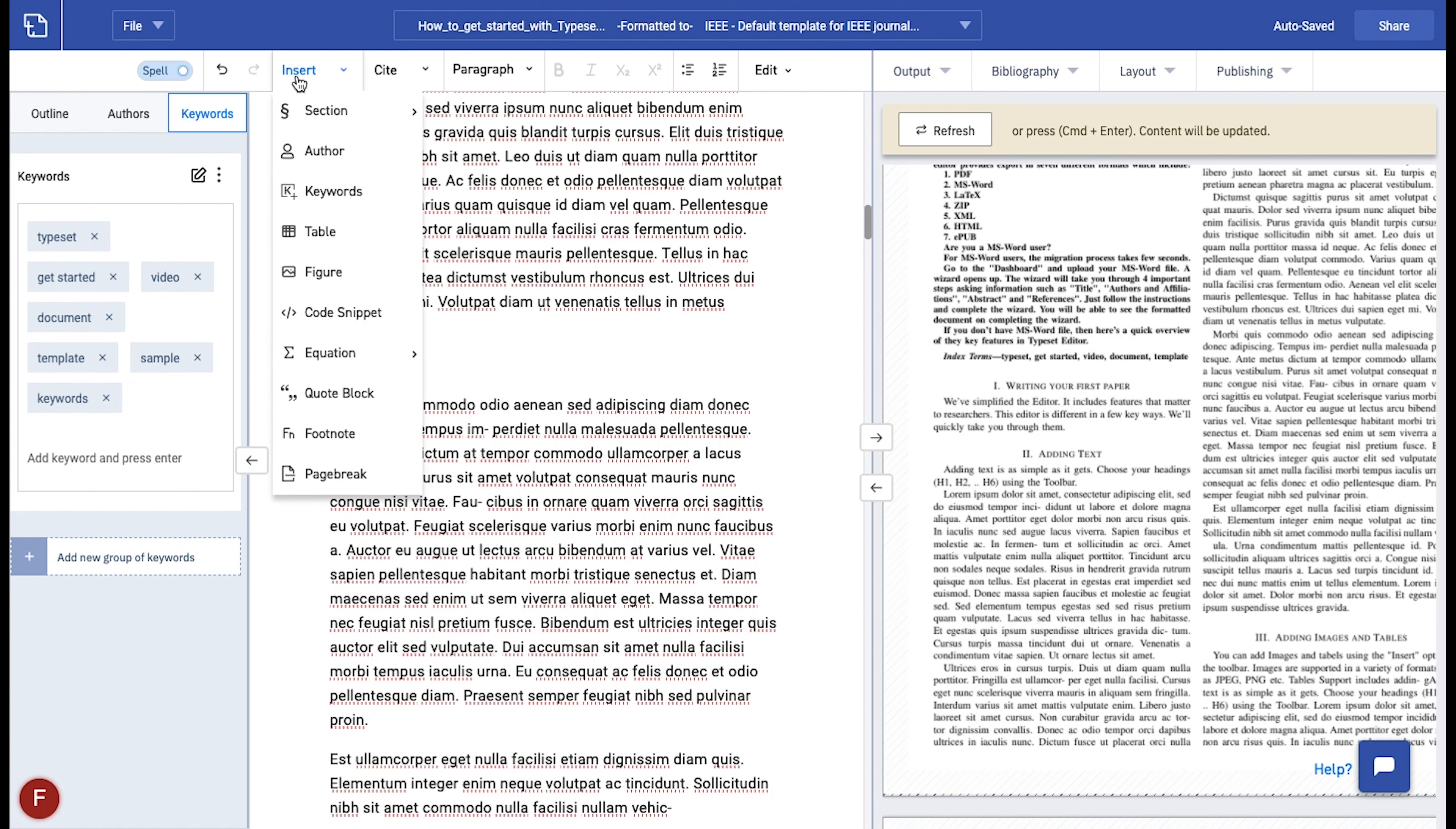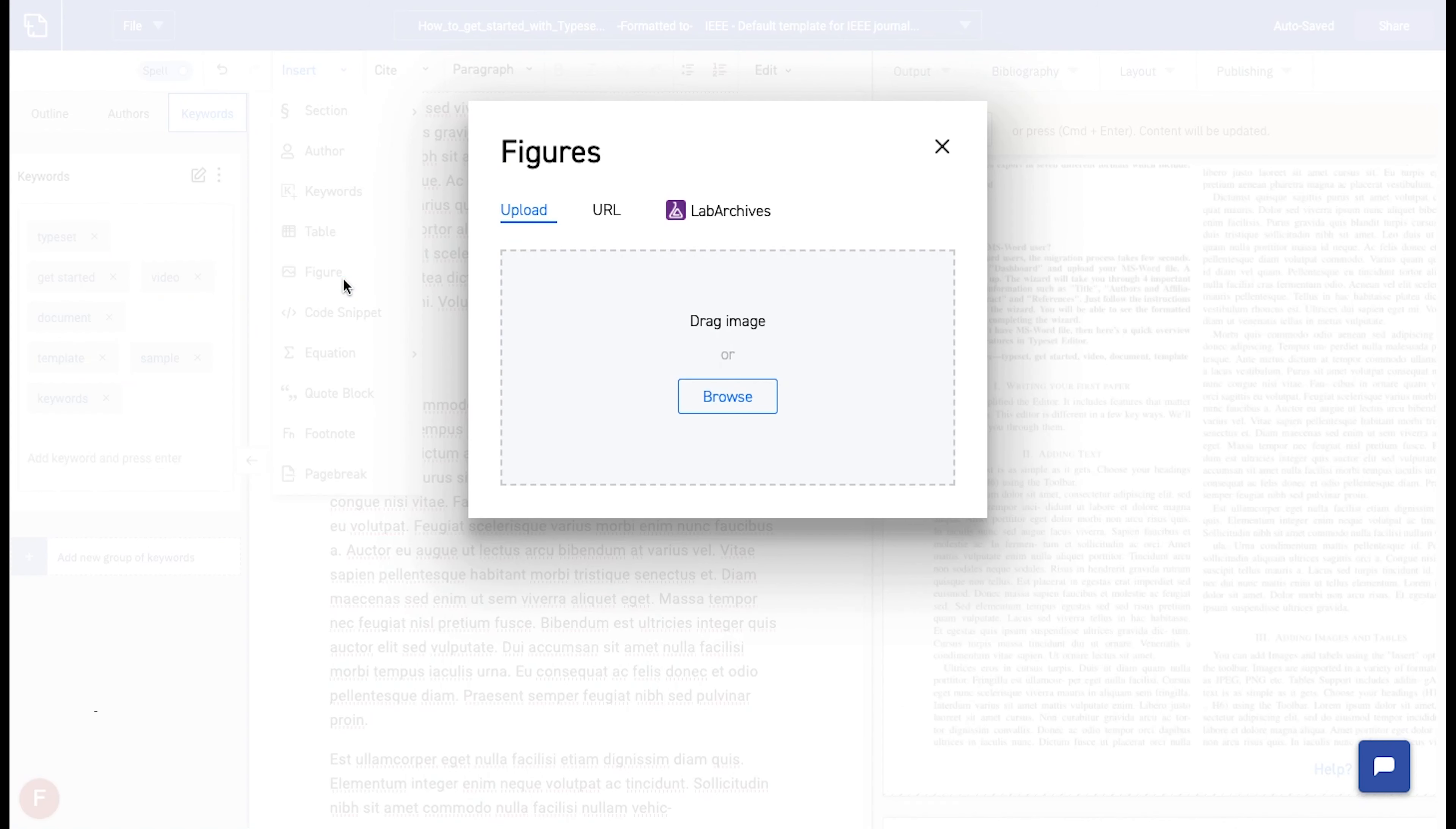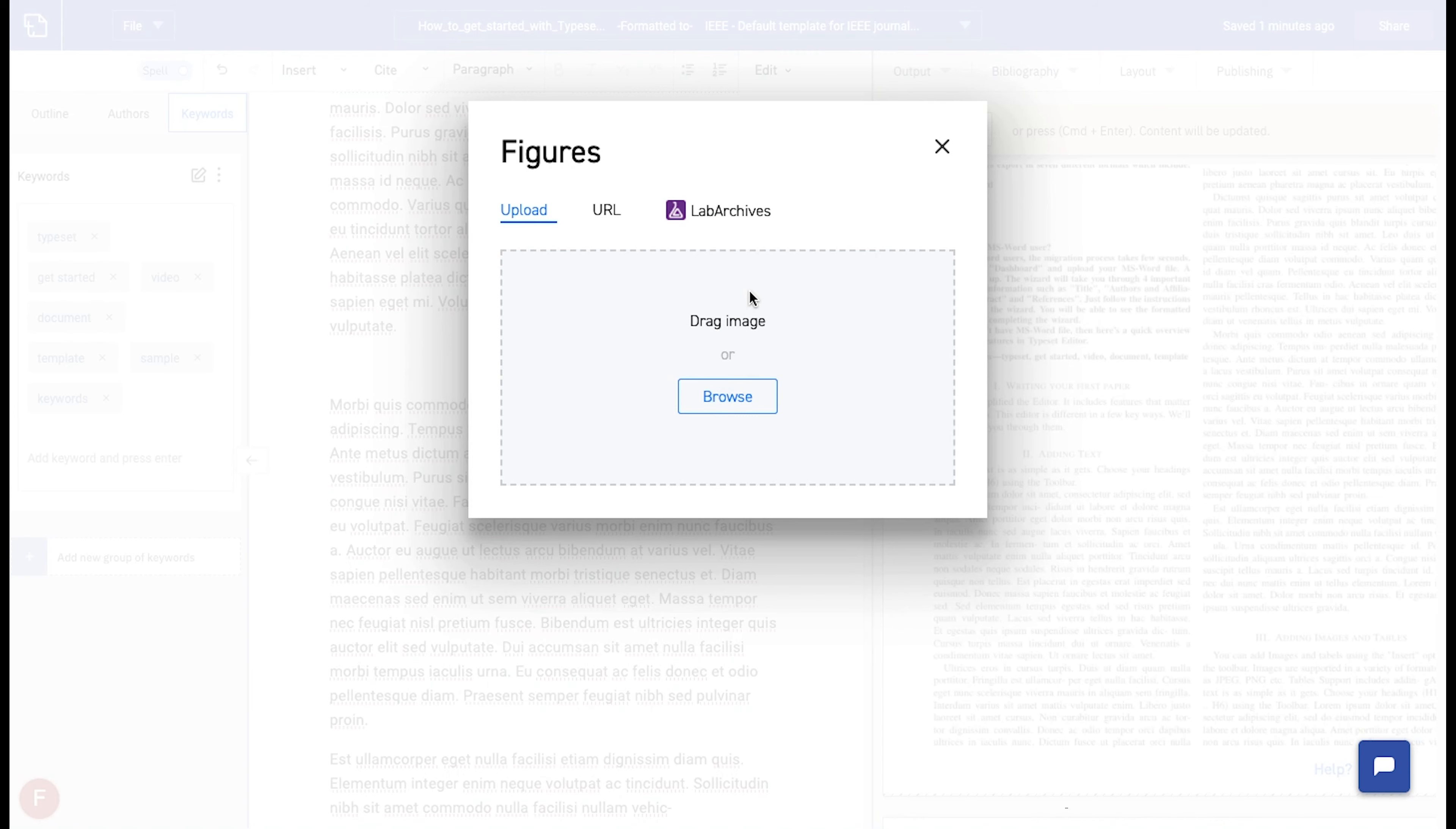To add a figure, choose figure from the insert tab and a window pops up. You can either upload the images directly from your PC or upload it using the image link or using your lab archives account.